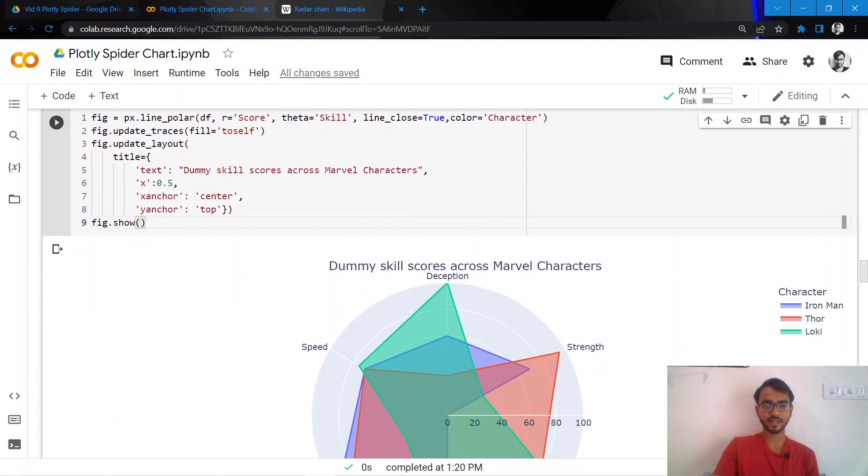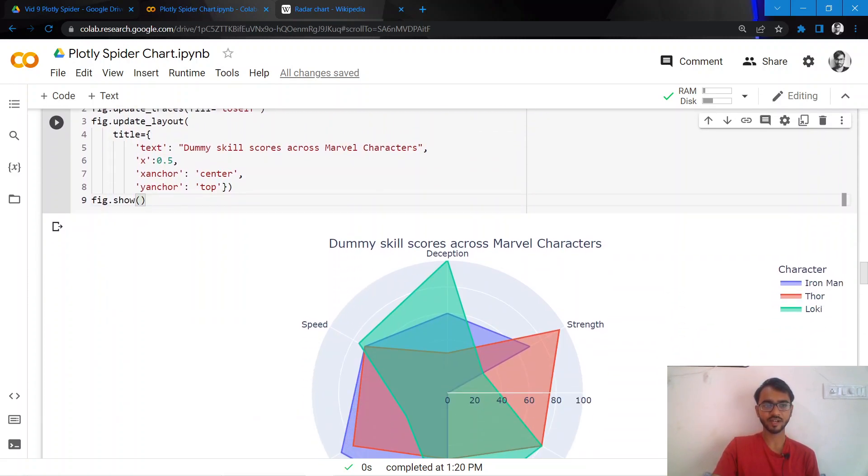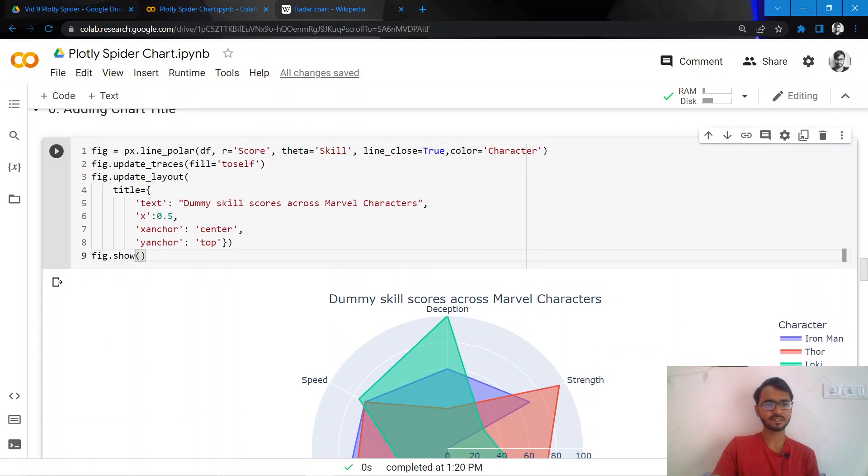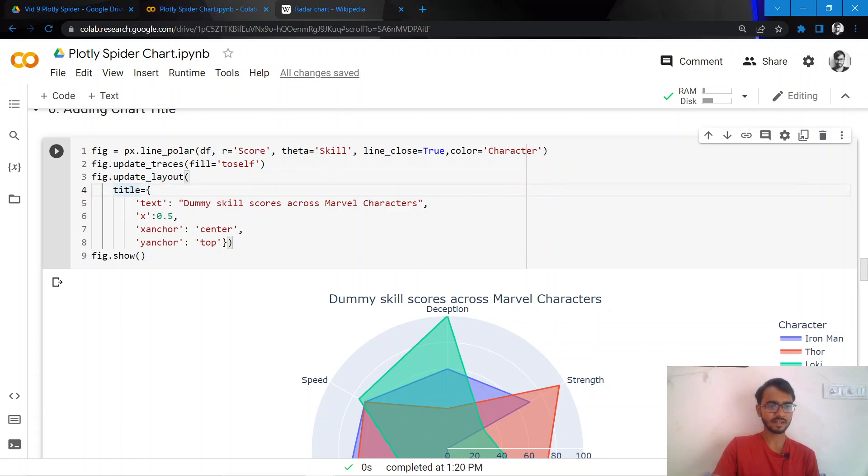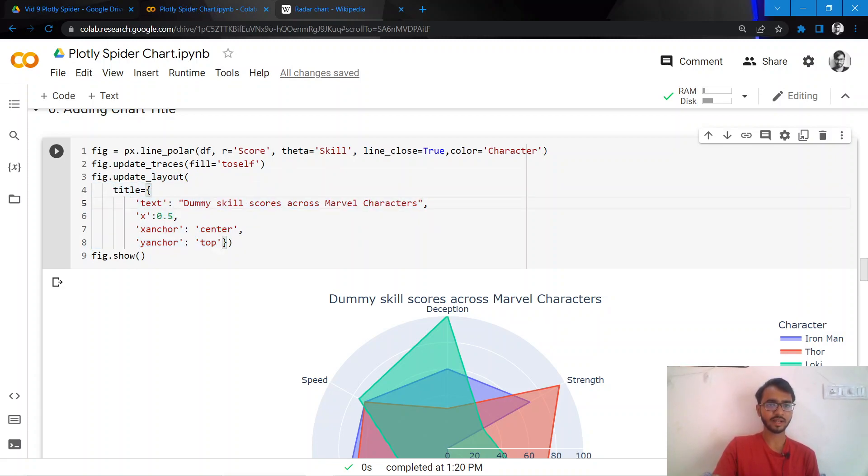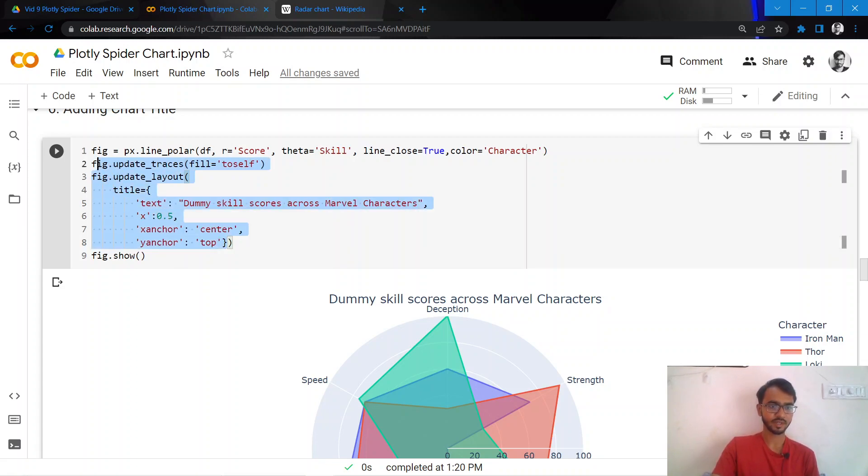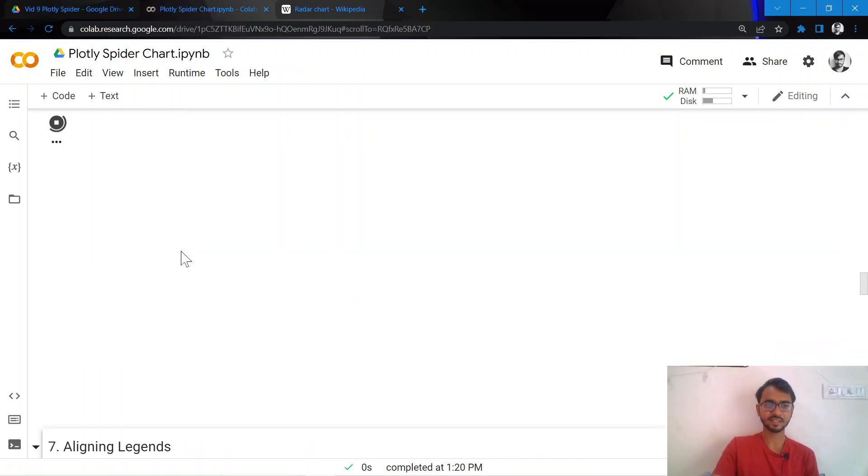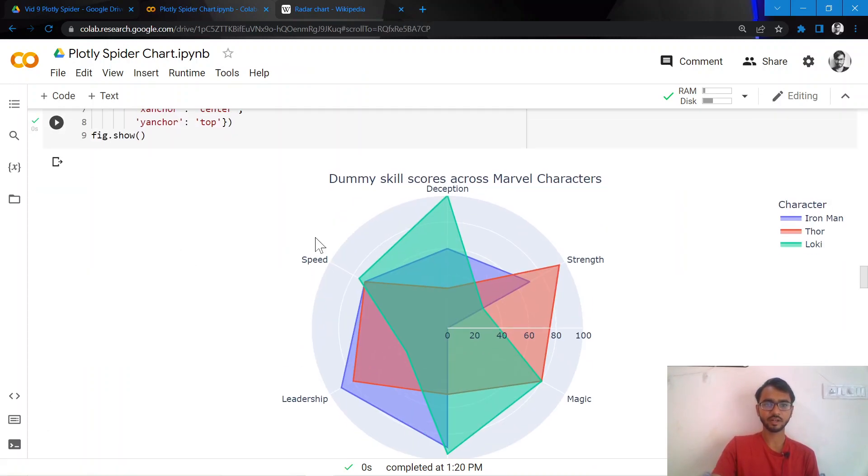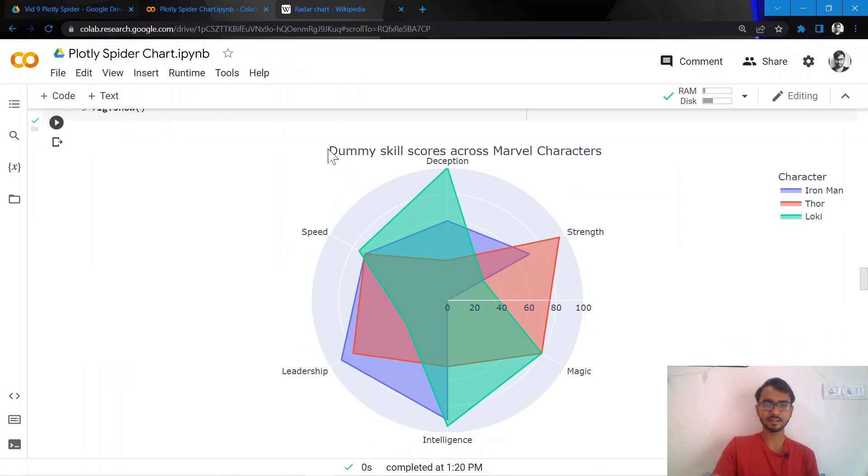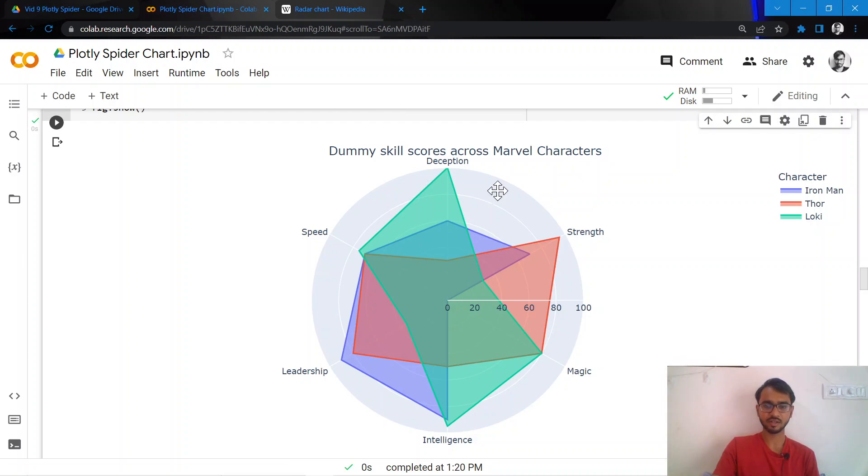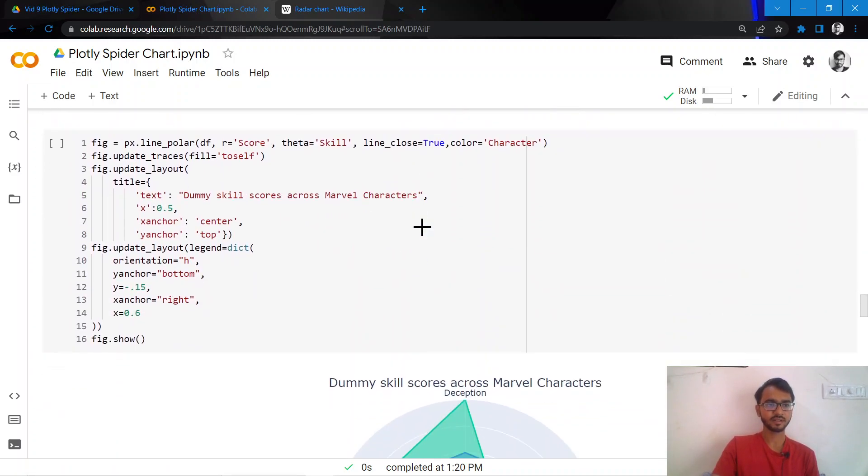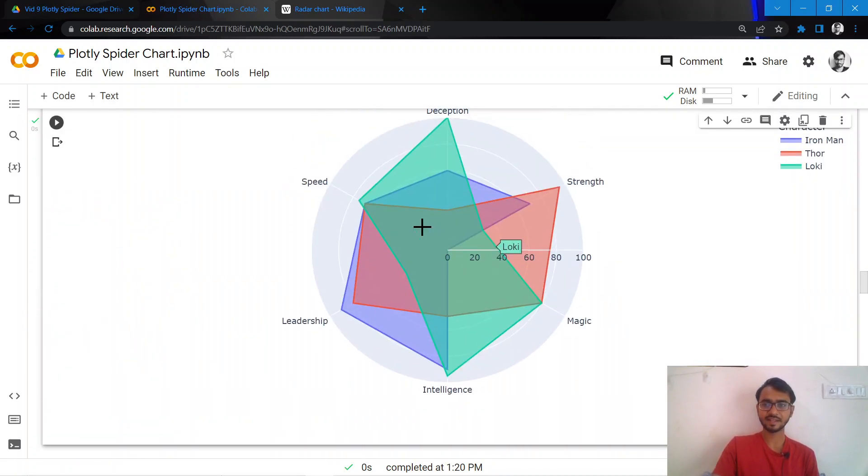The next thing I would want to do is add a chart title. I can do that simply by adding fig.update_layout, and in the title attribute I need to mention what title I want for my chart and what the orientation of the title needs to be. Once I execute, you can see that the title has been mentioned here at the top.